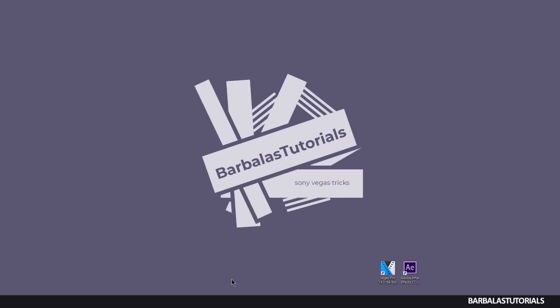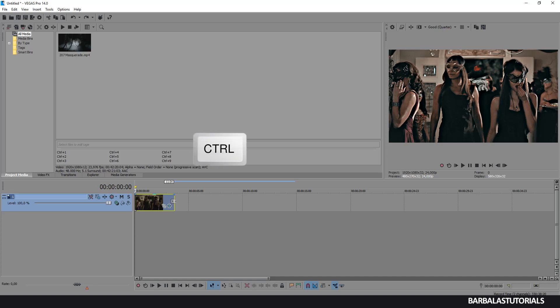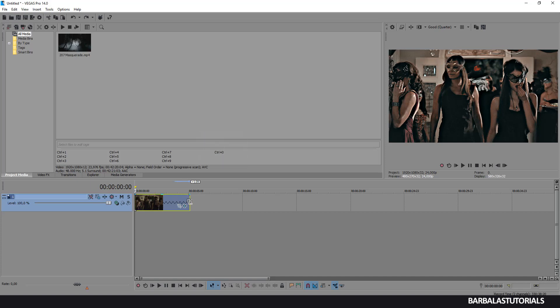Ok, let's get started. Open Sony Vegas. Import the clip into the timeline. Now let's slow down the video. Press CTRL and drag the video until it stops.